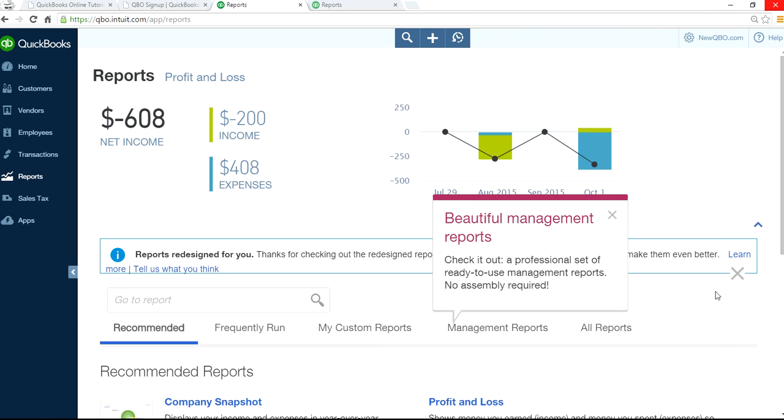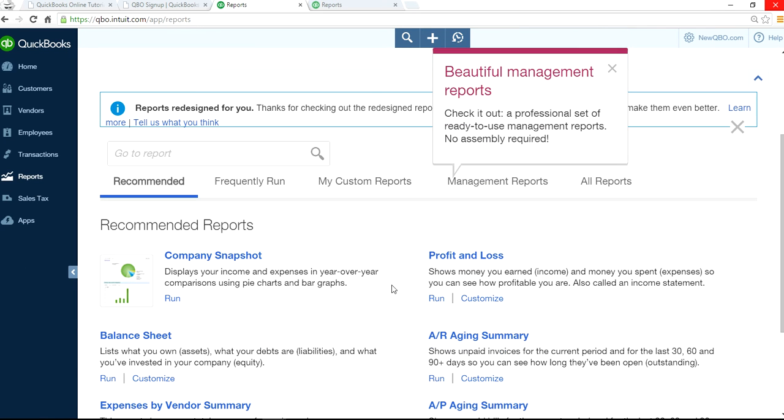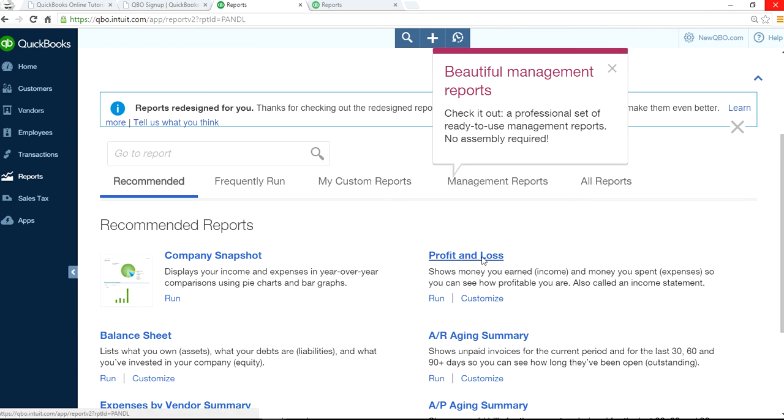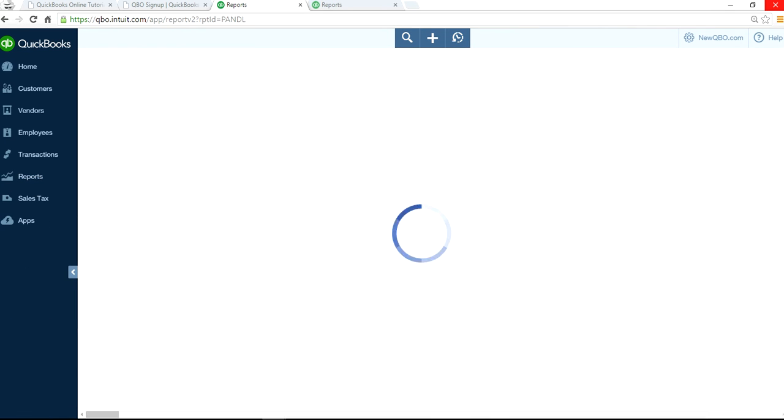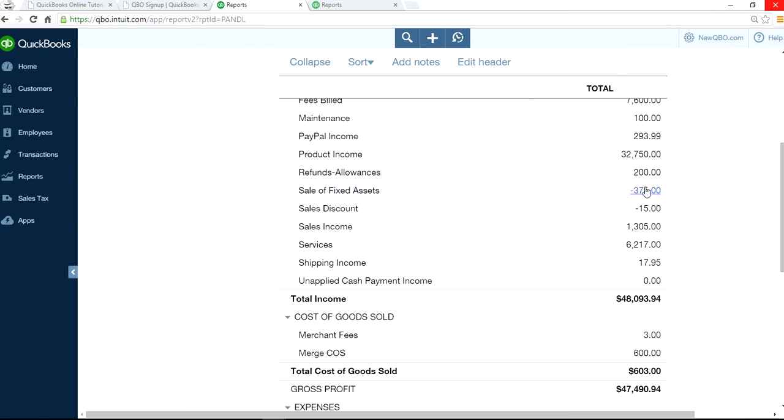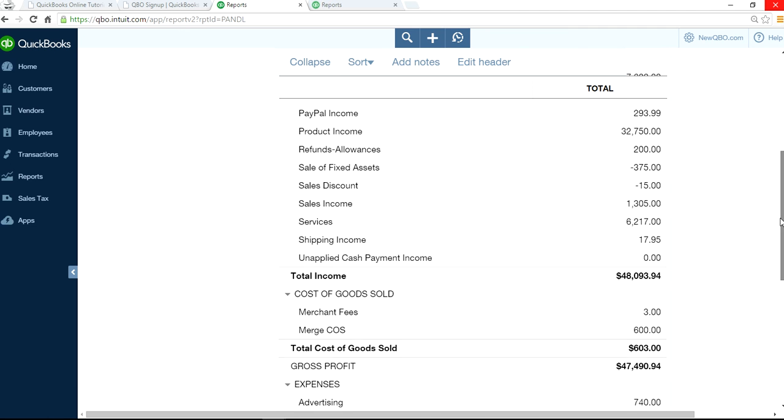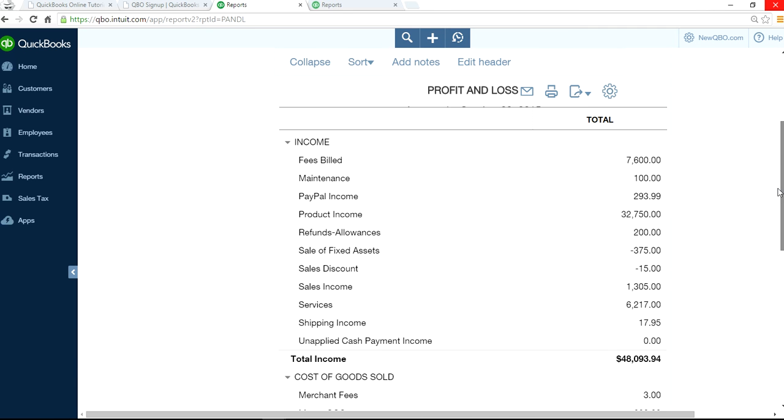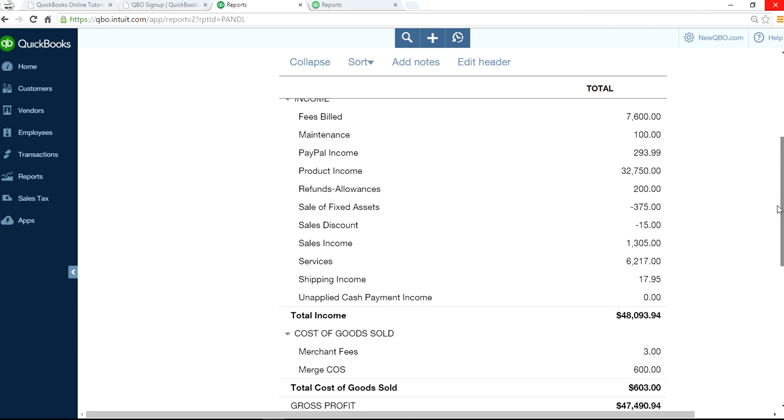I can still run the income statement to see my loss on the transaction, $375. So, you know, that transaction is done.